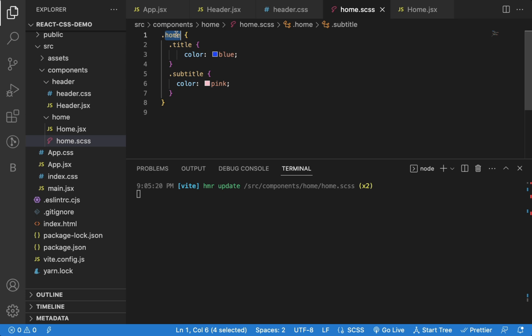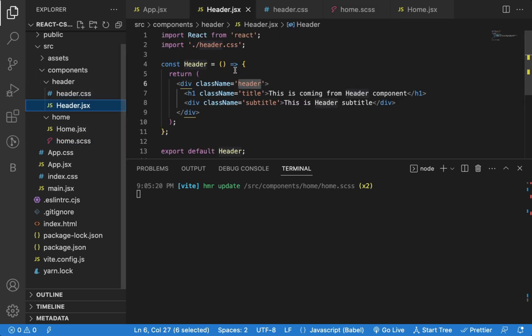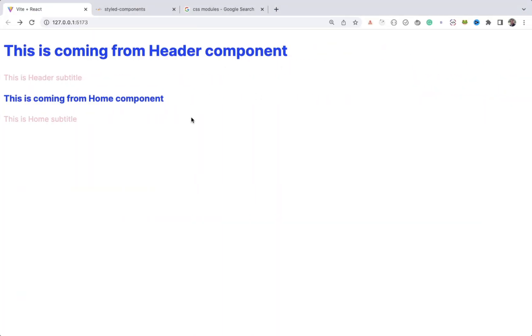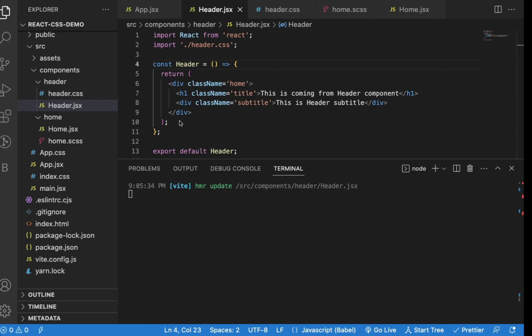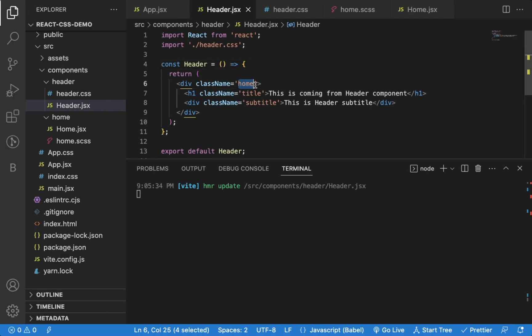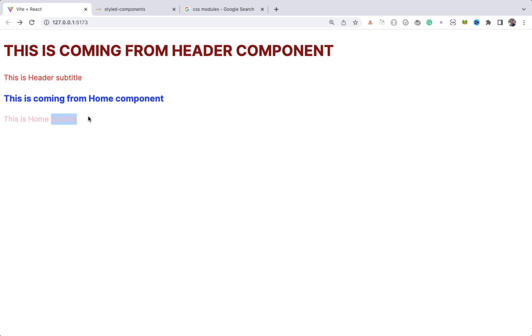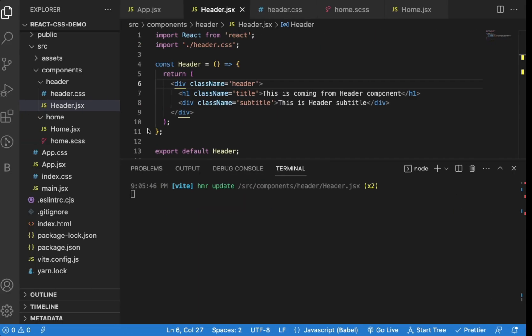But you need to make sure to use a unique parent class for each component. So if I use home class in header component, you can see, CSS from home.css is applied for content of header component also. So always give a class for parent which is specific to that component to avoid class naming collision. So now, only header-specific CSS will be applied here. And here home-specific classes will be applied.